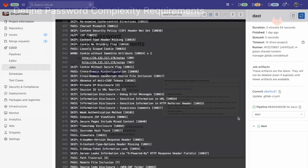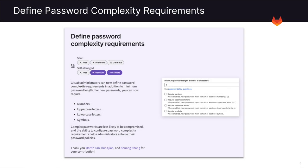The next new feature is to define password complexity requirements. Now this is for self-managed GitLab and allows an administrator to define password complexity requirements in addition to minimum password length. For new passwords, you can now require numbers, uppercase letters, lowercase letters, and symbols. This helps administrators enforce their password policies.